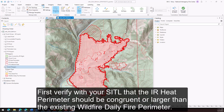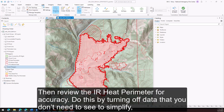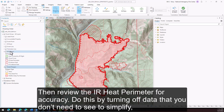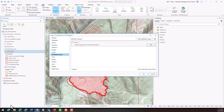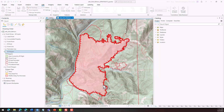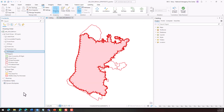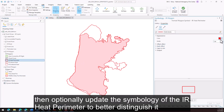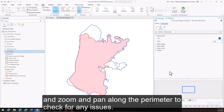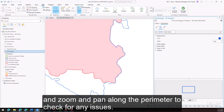First, verify with your SIDL that the IR heat perimeter should be congruent or larger than the existing wildfire daily fire perimeter. Then review the IR heat perimeter for accuracy. Do this by turning off data that you don't need to see to simplify. Then optionally update the symbology of the IR heat perimeter to better distinguish it, and zoom and pan along the perimeter to check for any issues.